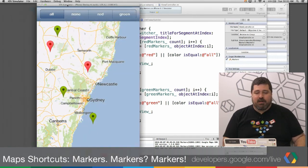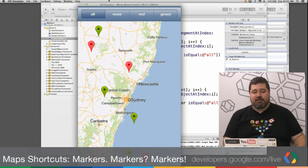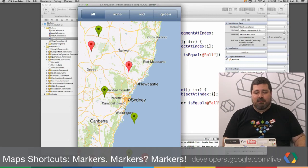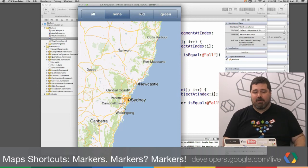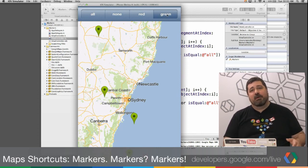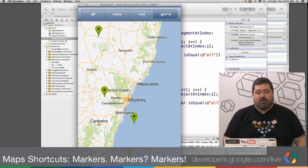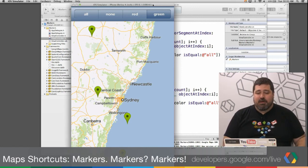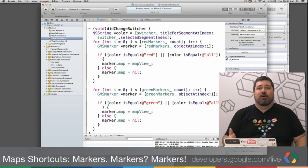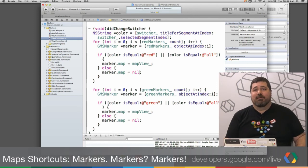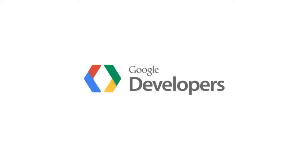That allows us to do things like this: I can turn off all the markers by simply assigning them map nil, or turn on all the red, or all the green, because they're in separate arrays. It's a pretty simple but powerful change that gives you a lot more control over how you manage markers in the iOS SDK. That's your shortcut for today. Thanks for tuning in and we'll see you next week. Take care.